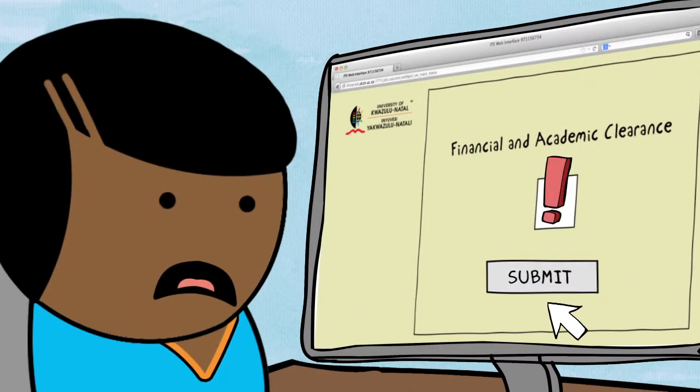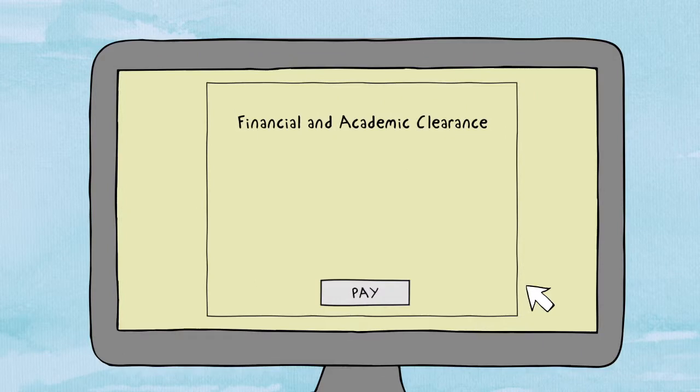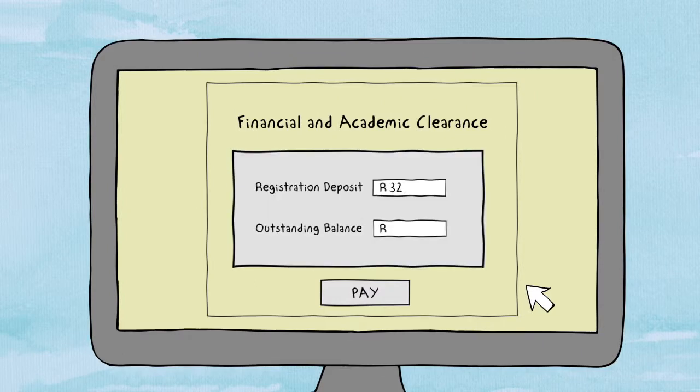If you aren't yet cleared, you'll need to obtain financial or academic clearance first. To get financial clearance, pay your registration deposit and any outstanding balance.